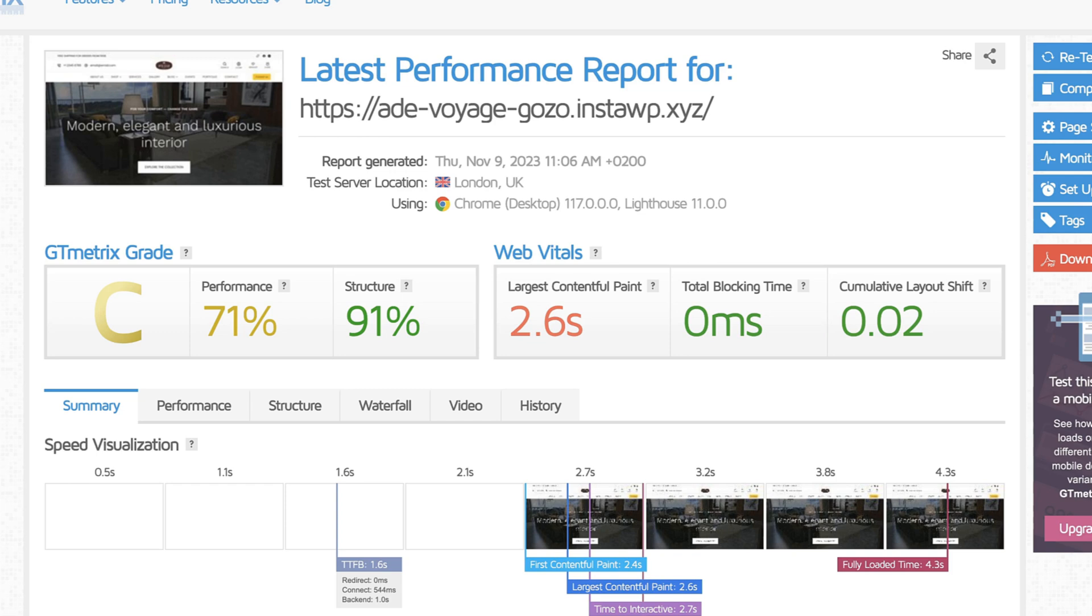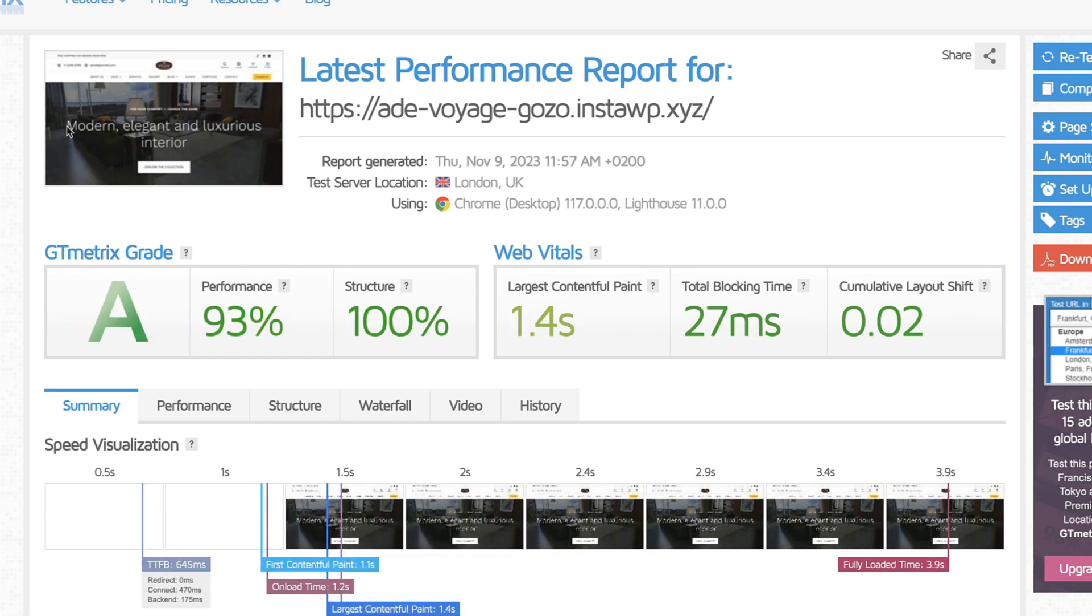Here are the results from GTmetrix. Performance 71% and structure 91, largest contentful paint 2.6 seconds. And now, it's performance 93, largest contentful paint 1.4 seconds. And it's already much faster.